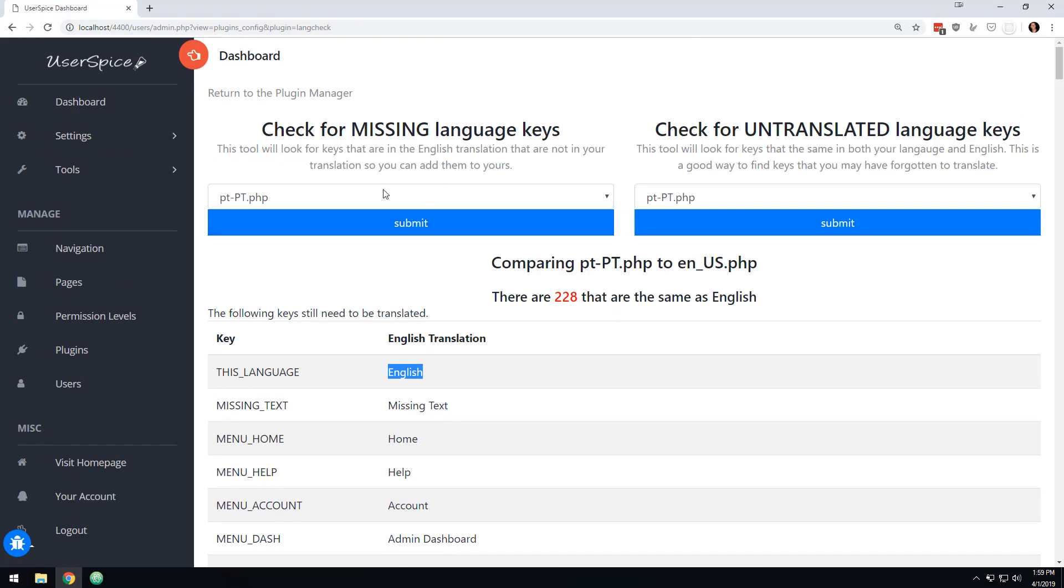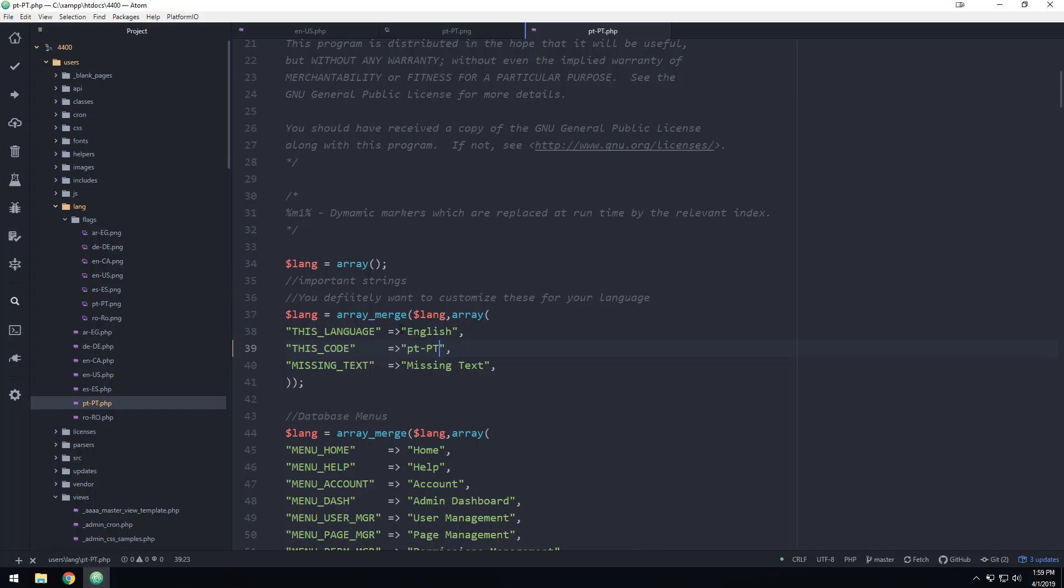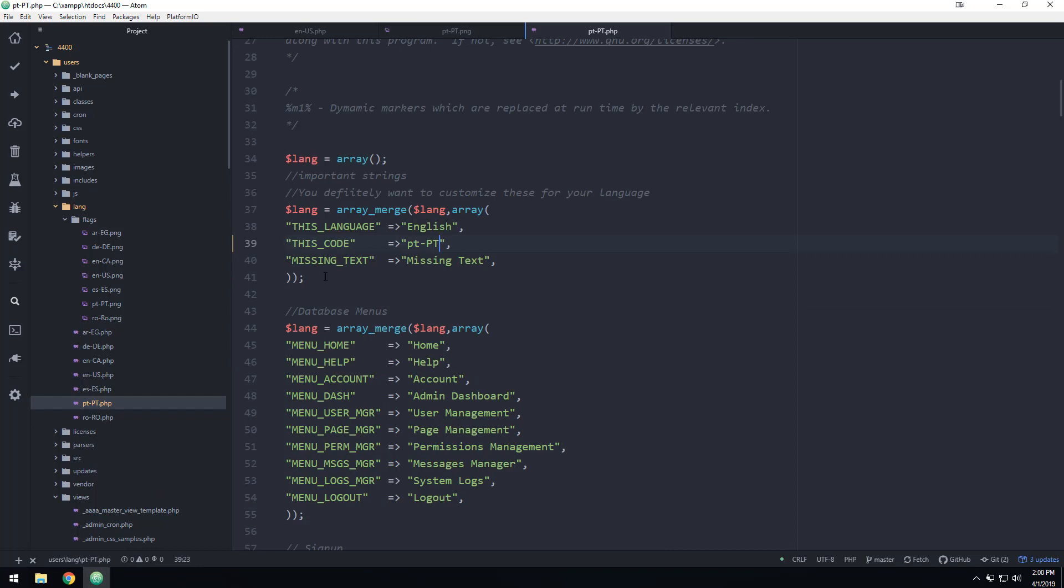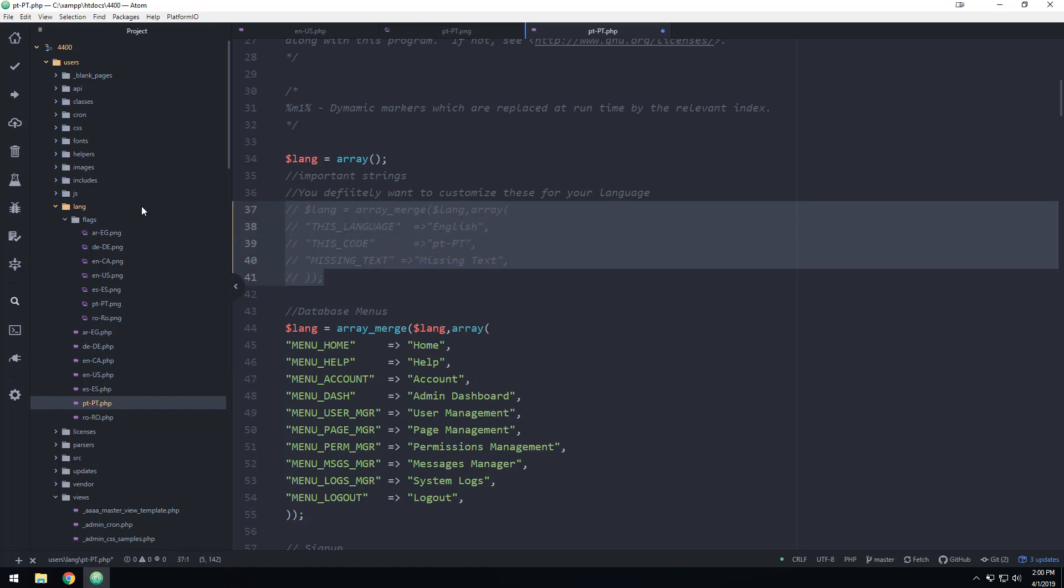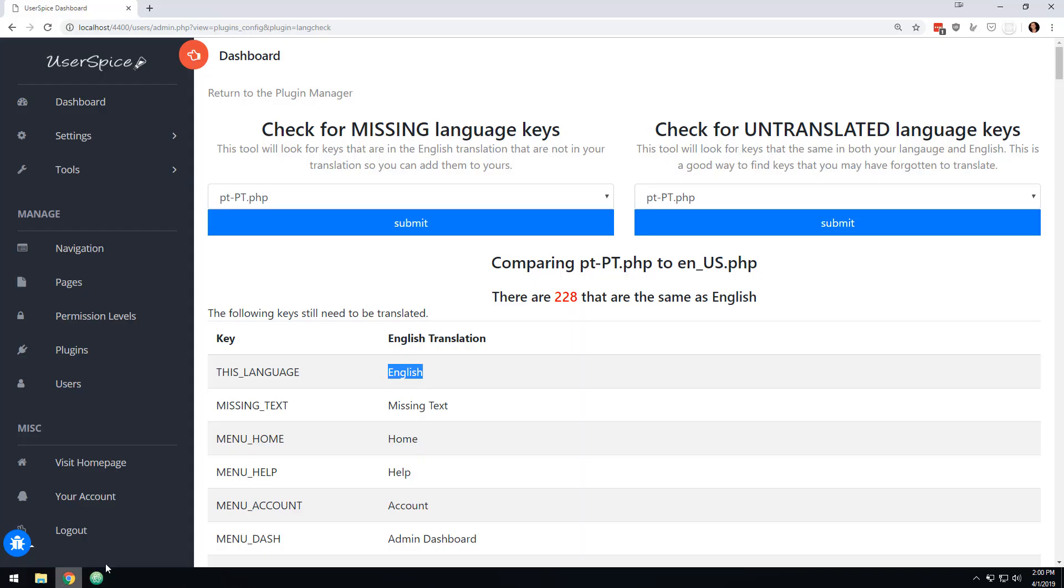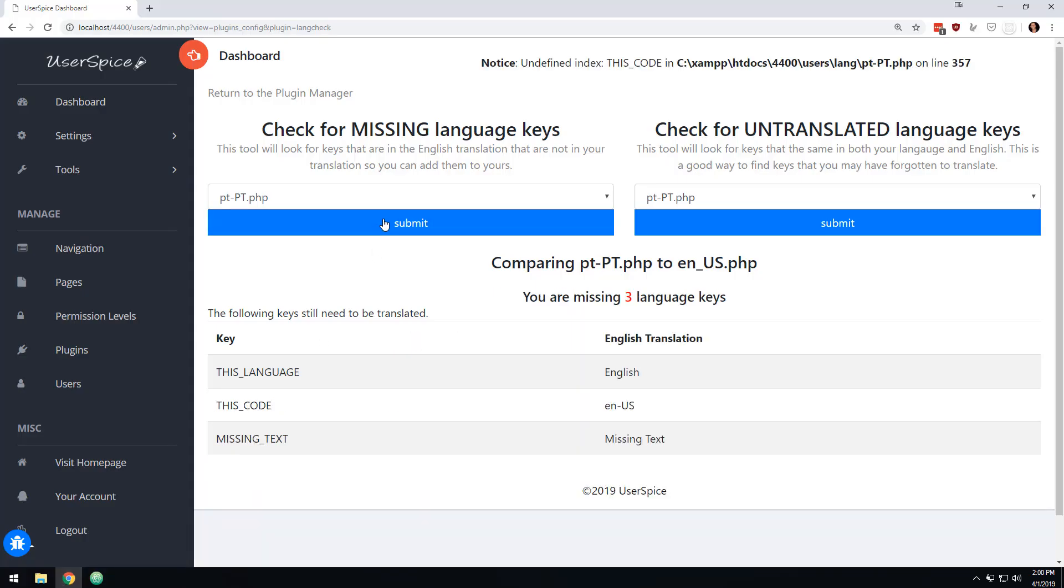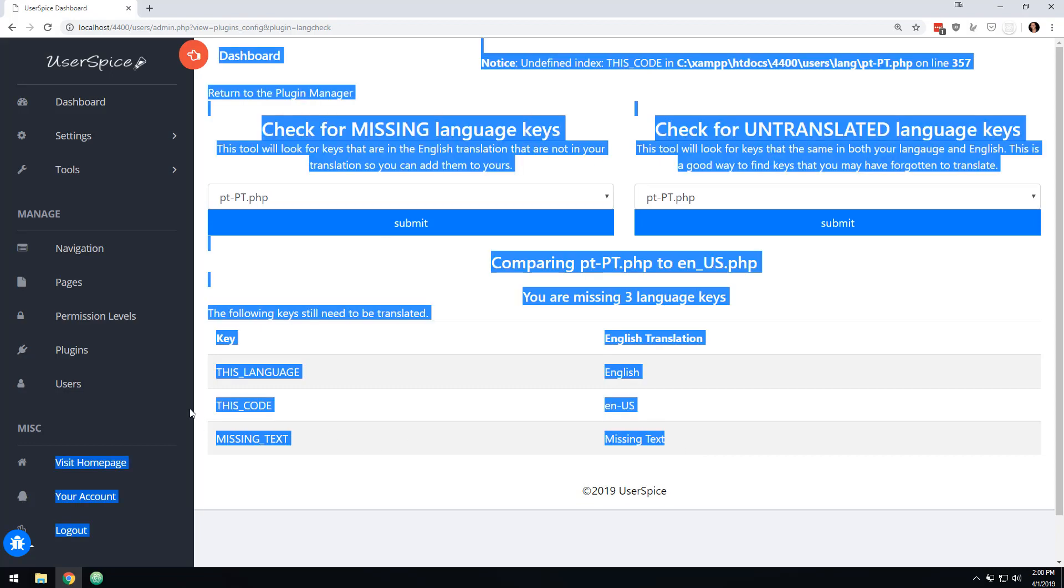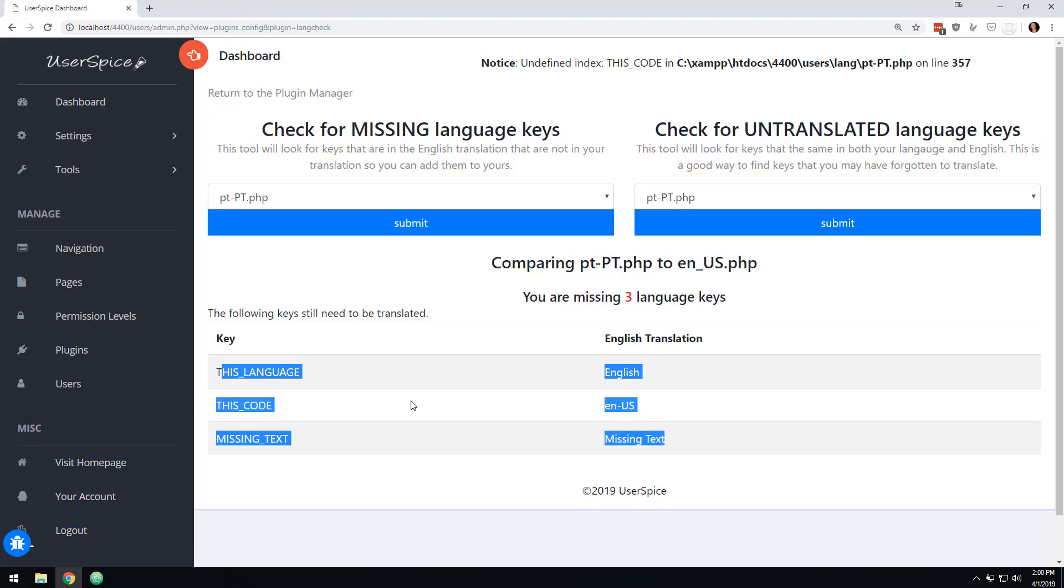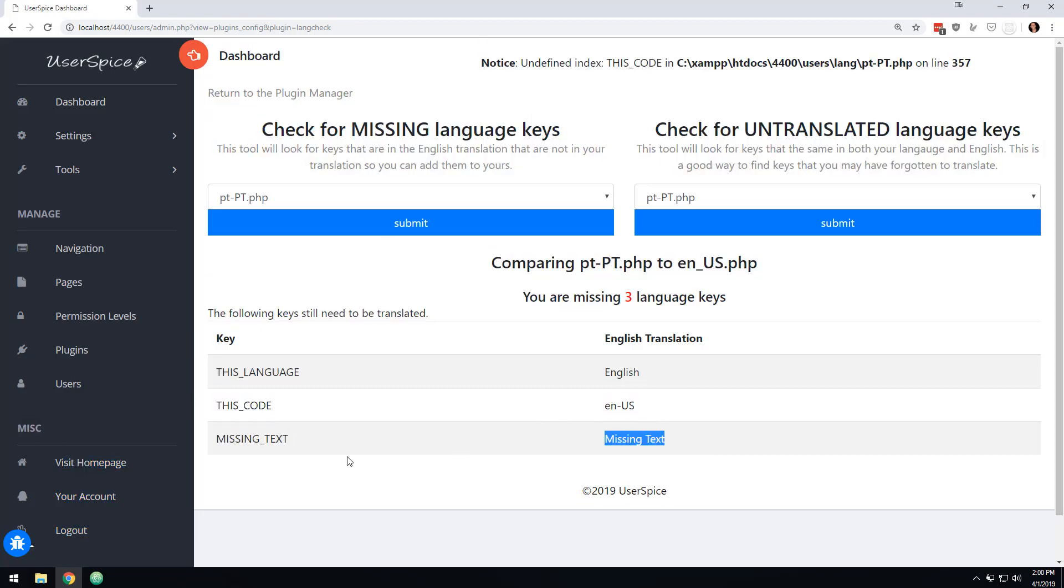This other one is kind of cool. Let's say we update User Spice and we add some new language keys to this folder and you just don't have them because yours is out of date. So you can come in here, I'm going to comment this out to make these three missing and you'll see that when you come in here,